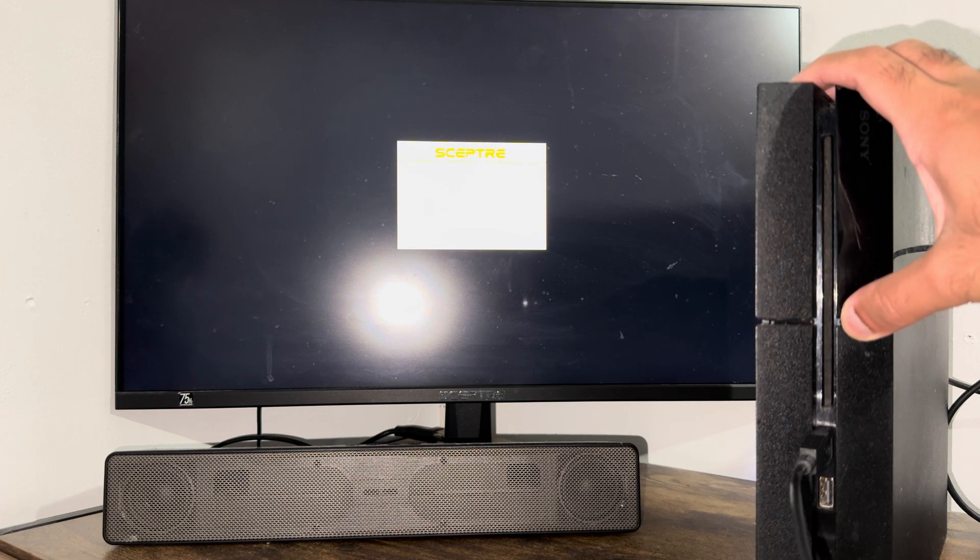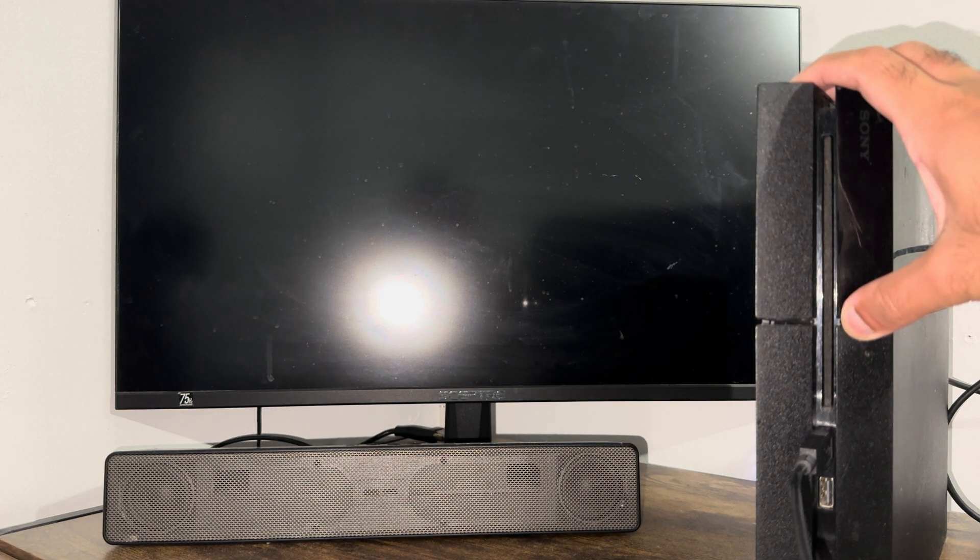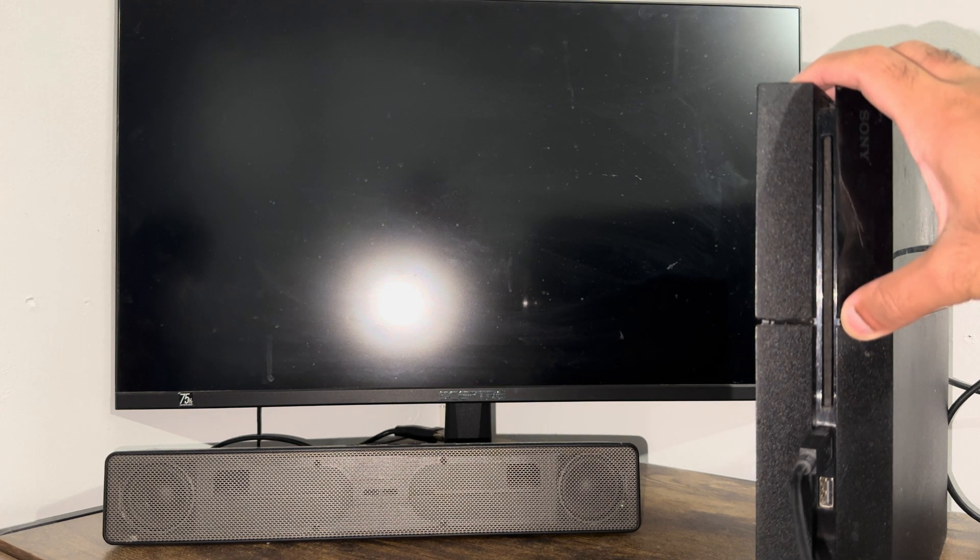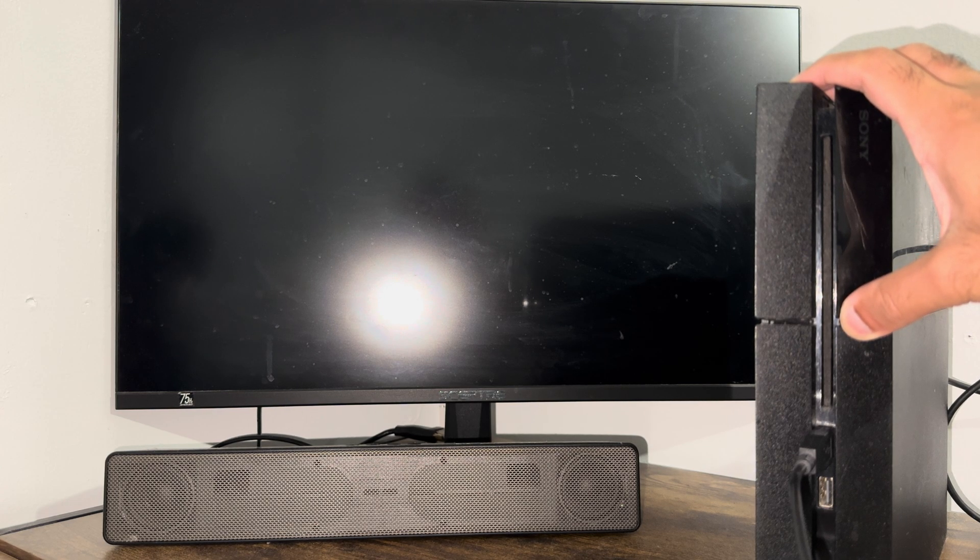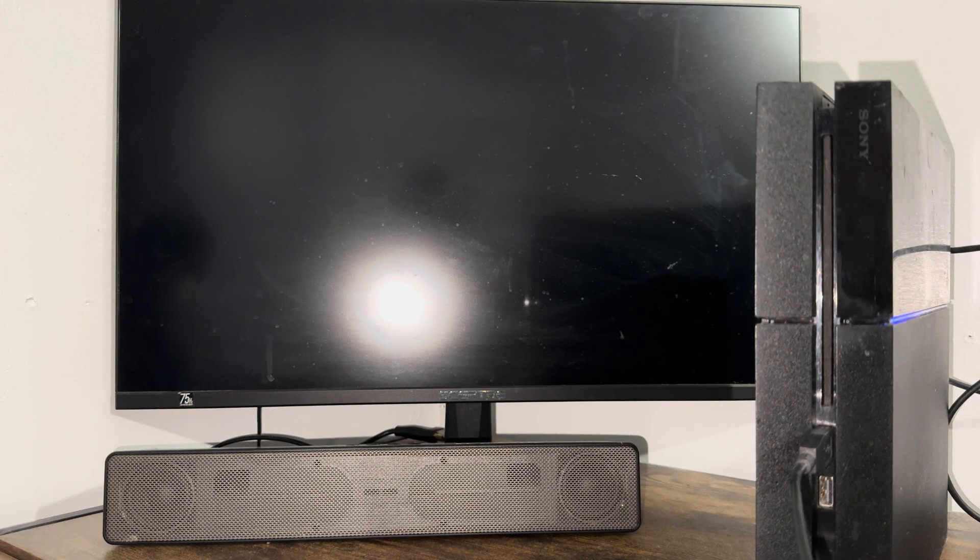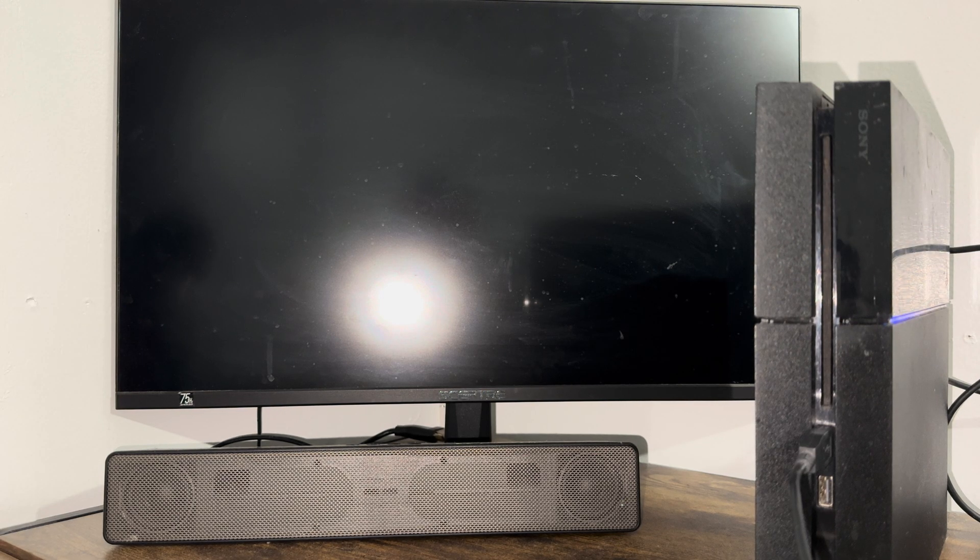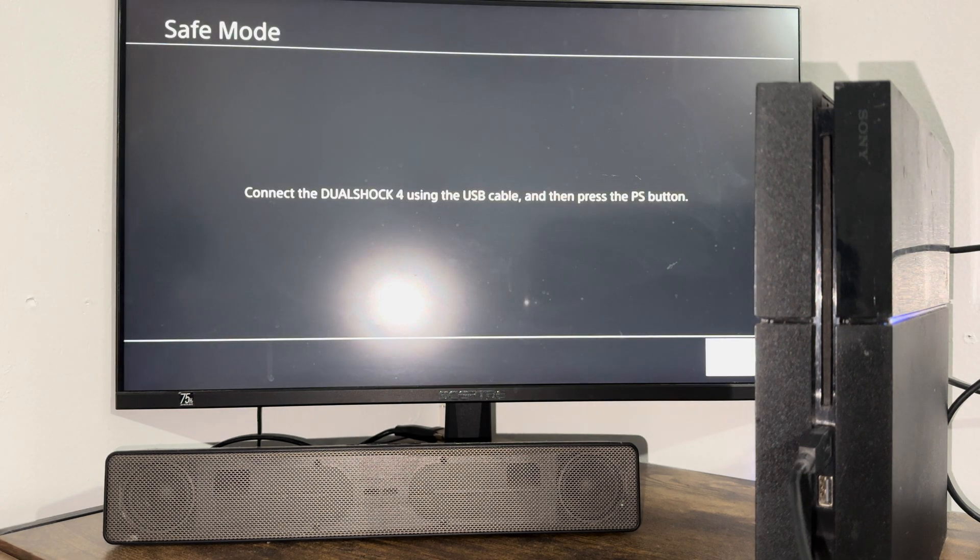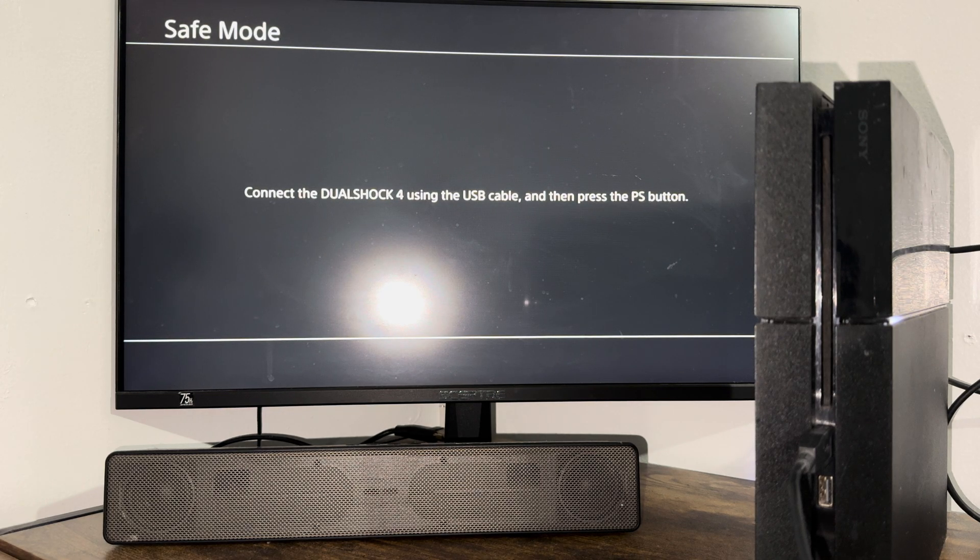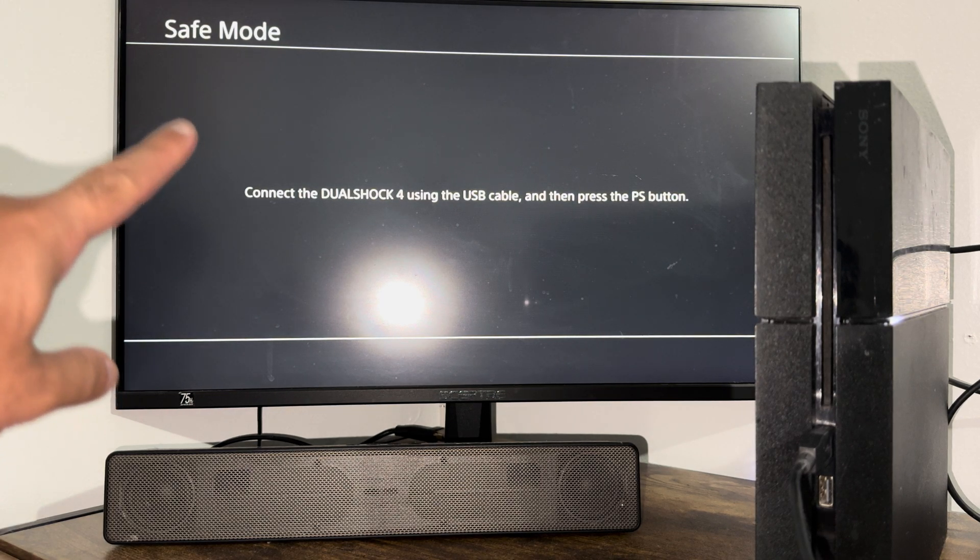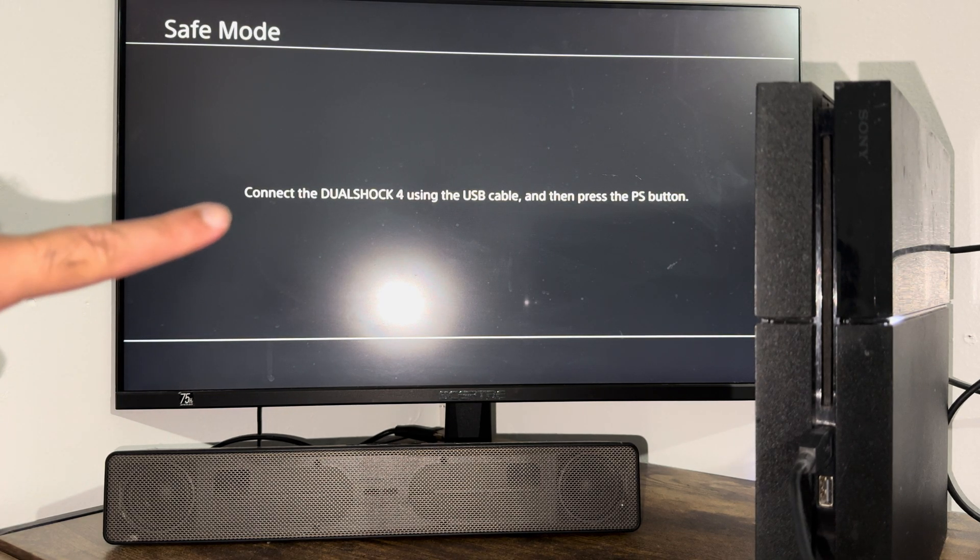So you hold on to it until you hear two beeps. My PlayStation does not make any beeps, so I'm going to let go after eight seconds—that's basically the time frame you hold it. You let go about, give or take, eight seconds. Essentially two beeps happen by then. Again, if your thing makes it, you're good. So now you can see I'm in safe mode.